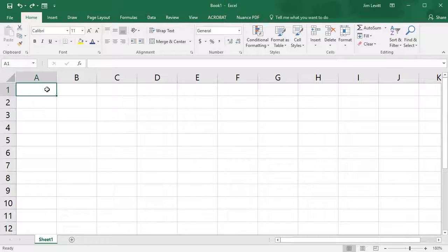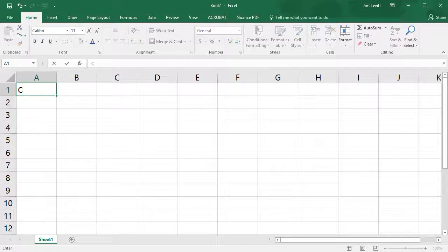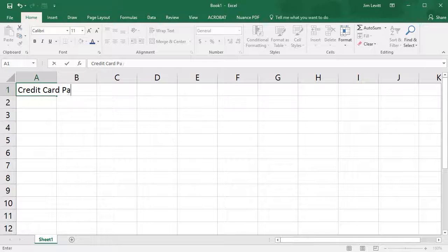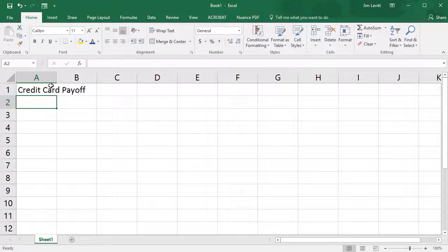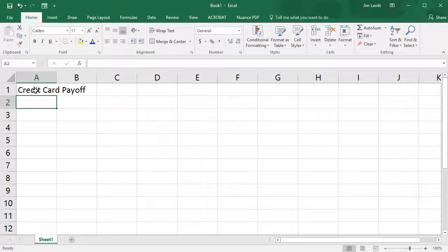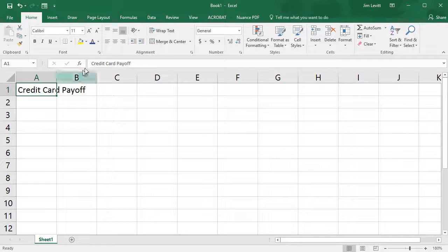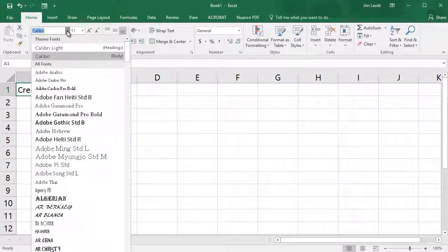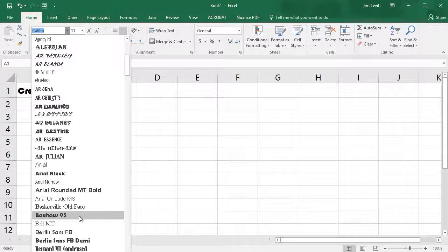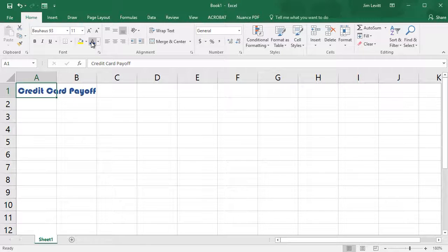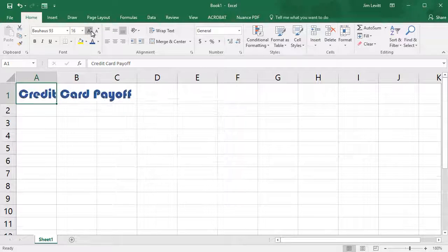So I'm going to give this a title. I'll click on A1, we'll call it Credit Card Payoff, and I'll hit Enter and my cursor will move down as it normally does. I'll click back on the cell and we'll change the font type, we'll change the font color by clicking up here, and I'll change the font size.